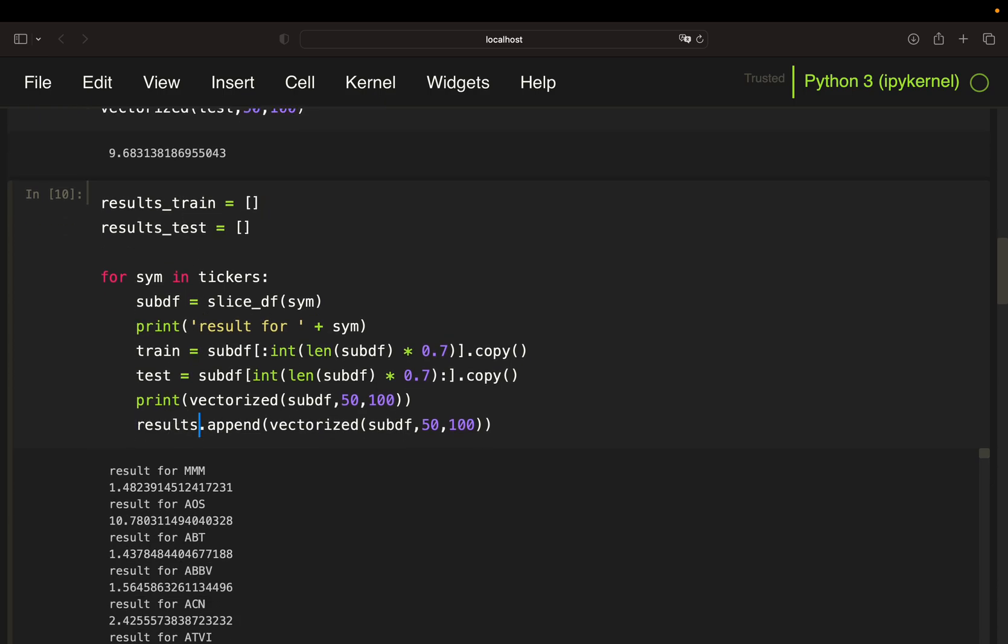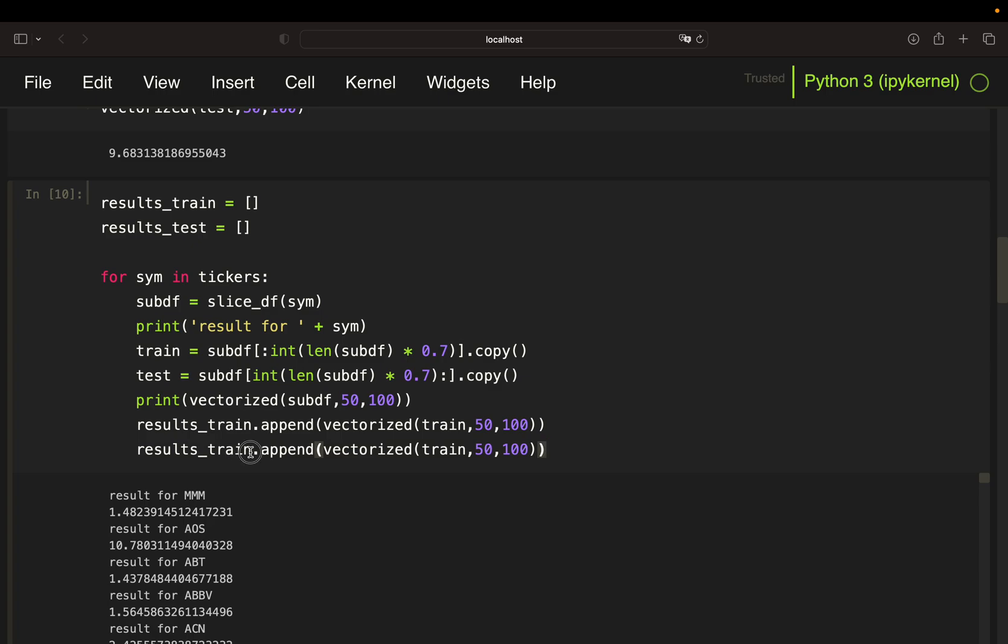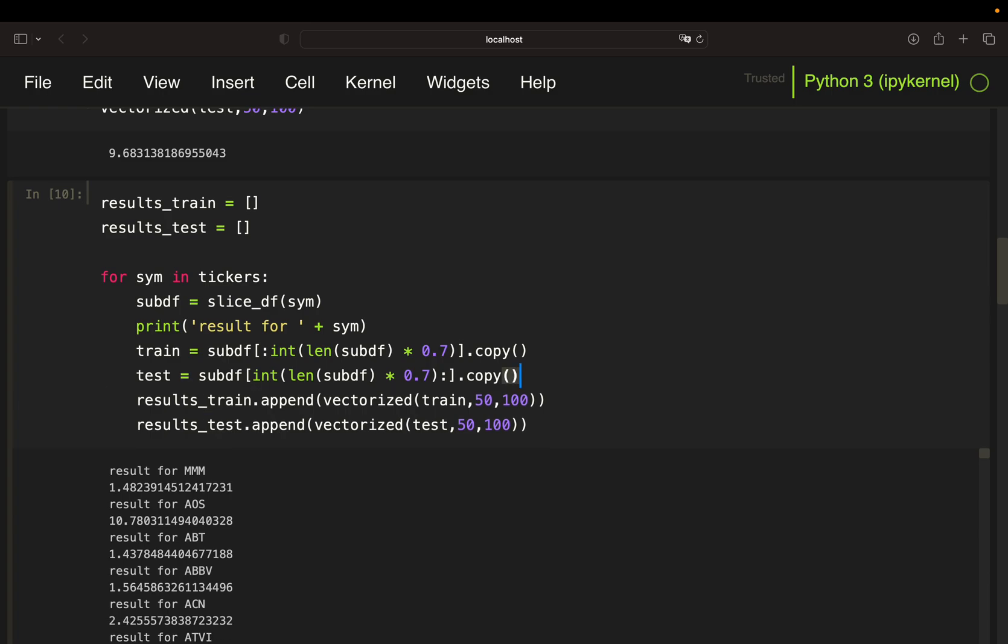So how am I doing that? I'm just taking results_train append, then I'm passing the training data here. And the same for my testing data, just taking results_test append, and then on my testing data.